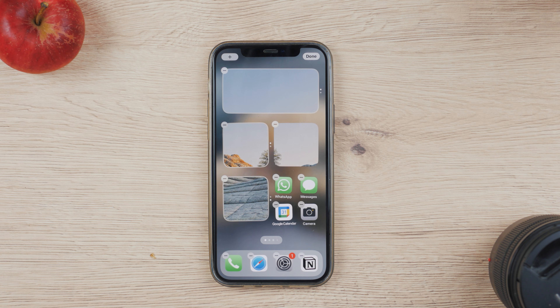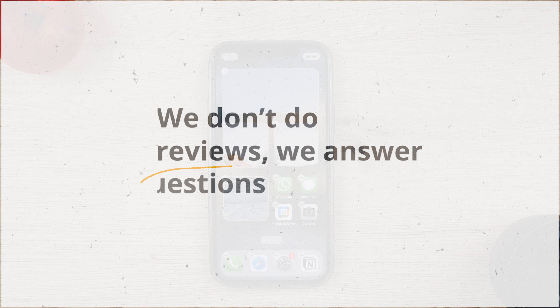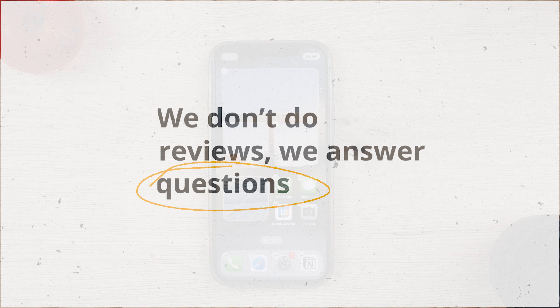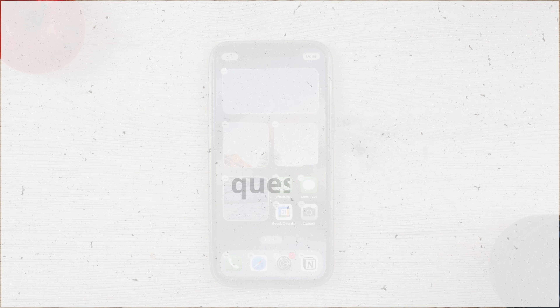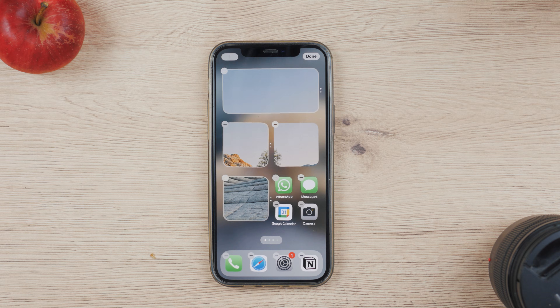If we haven't met before, this is Foxtech, where we don't do reviews but instead answer your Apple-related questions.